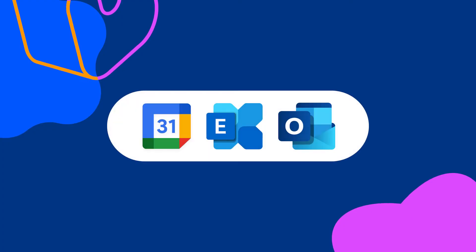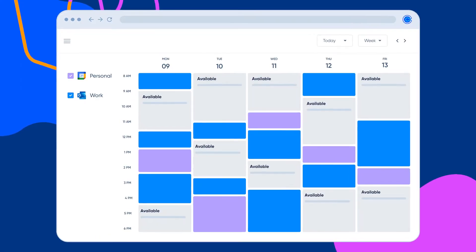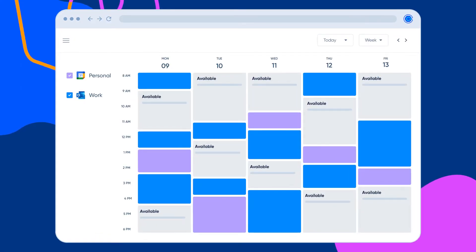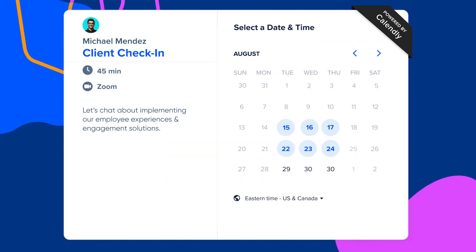Now we know what you might be thinking: so I'm sharing my calendar with everyone and giving up complete control of my schedule? Quite the opposite. Calendly puts you in complete control of your schedule. Here's how. First, you'll connect Calendly with the calendar you use every day with just a few clicks.